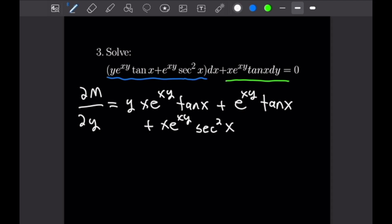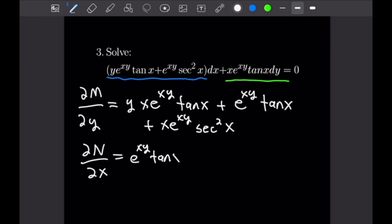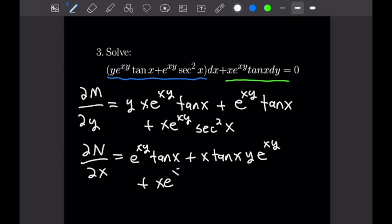Now taking the partial of N with respect to x, we use a triple product rule. Taking the derivative of x gives us one, so the first term is e^(xy)·tan(x). Then x·tan(x) times the derivative of e^(xy) gives y·e^(xy), and the derivative of tan(x) gives x·e^(xy)·sec²(x). We can see this is exactly the same as our dM/dy, which means this equation is in fact exact.